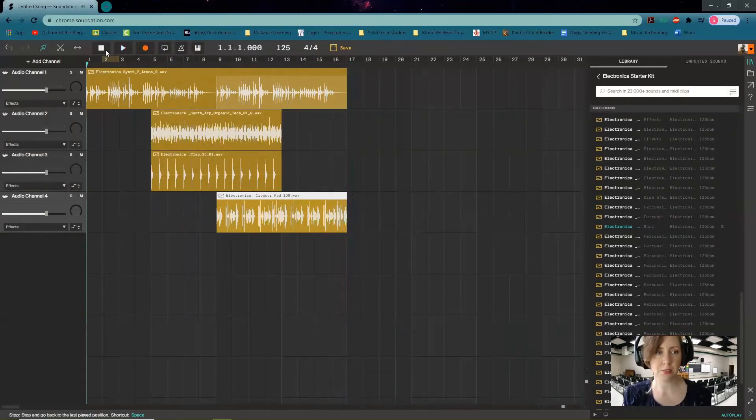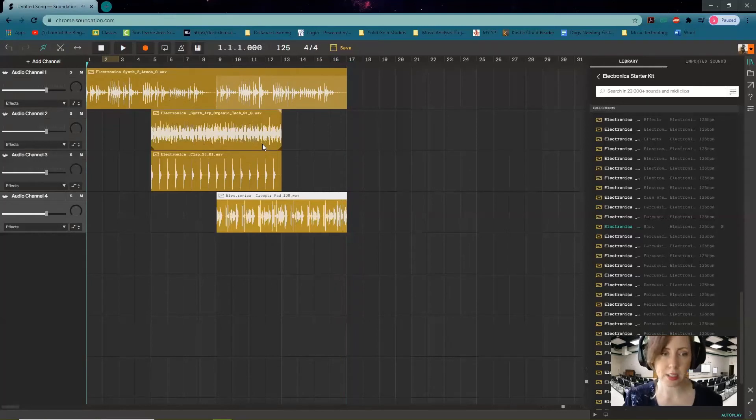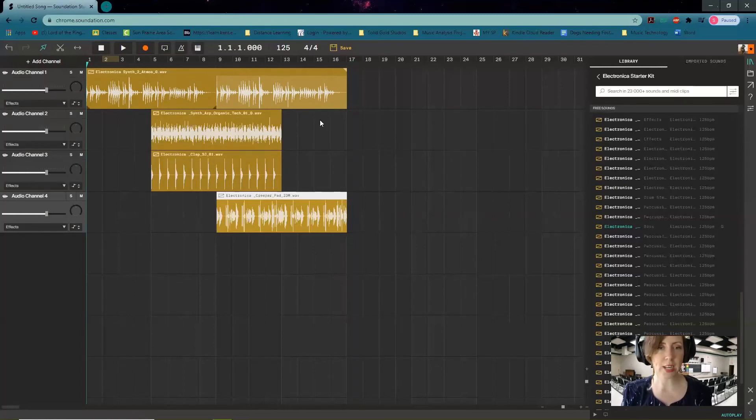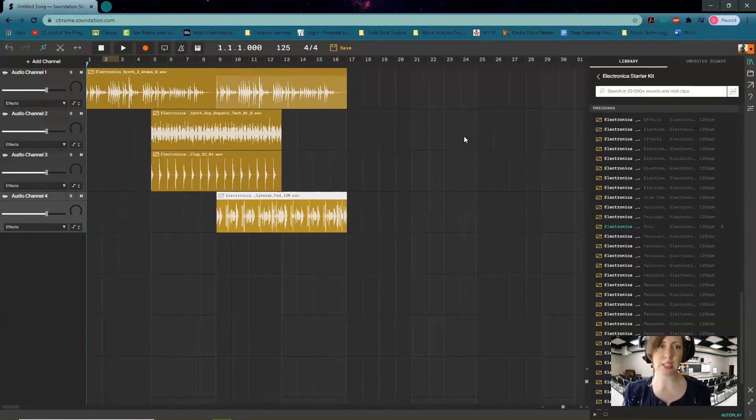All right, so that gives you a really basic understanding of how this program works. There's a lot of other things that we can do. We can change the volume, we can add panning and all sorts of stuff that we'll get into later, but for now that's good.